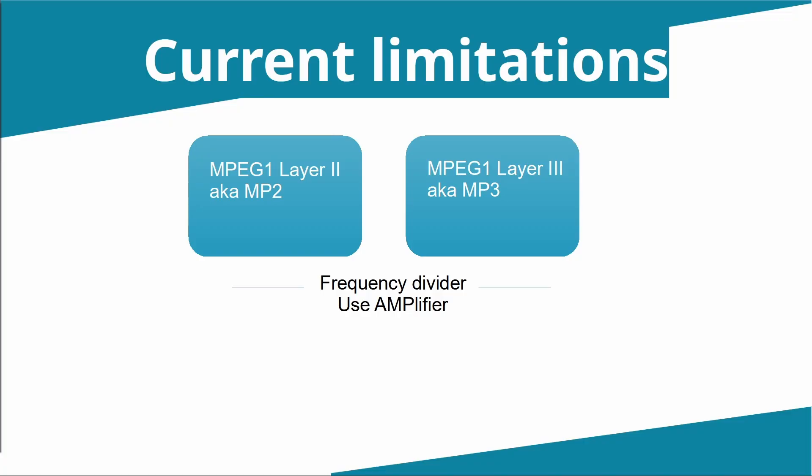But there is a frequency divider in place, currently either two or four. So what does that mean? That means if your underlying music file is recorded at a frequency of 48,000 Hertz, Paula is playing back either divided by four—that's 12,000 Hertz—or divided by two—24,000 Hertz.